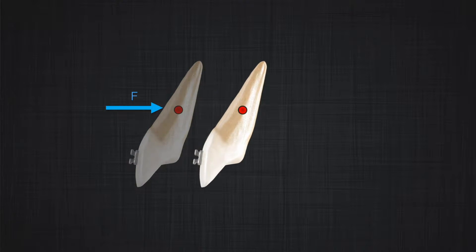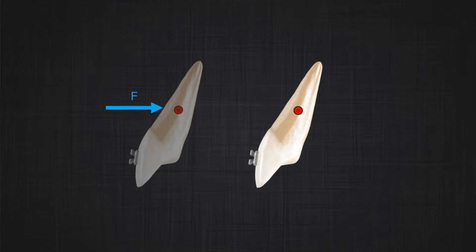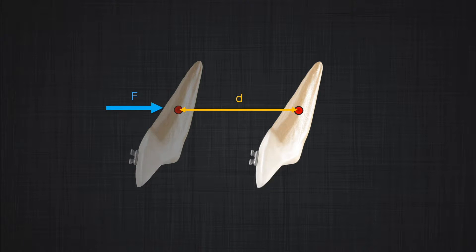Let's look at an example. If I apply a force on a tooth at the level of the center of resistance, we discussed that the tooth will move along the line of action. In this example, all the points along the tooth move the same distance. Whether you measure it at the apex, at the center of resistance, or at the crown, you get the same number — that's the magnitude of the movement of the tooth in response to your force.